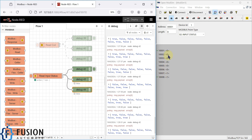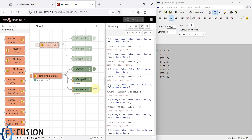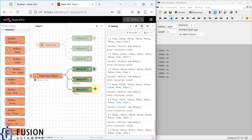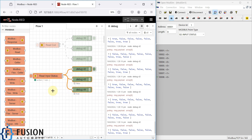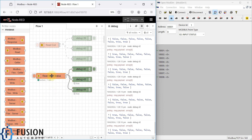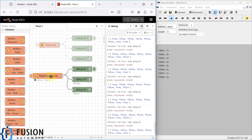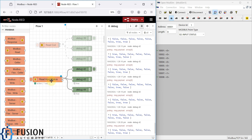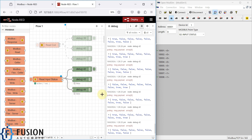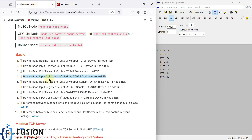This is how you can use the Modbus Read node to read the input status data of any Modbus TCP device in Node-RED. After reading the data, you can do whatever you want — create a dashboard, log it to a database, export to CSV, anything. This is the basic way to read input status data of a Modbus TCP device. You can see that every second the data is being read.